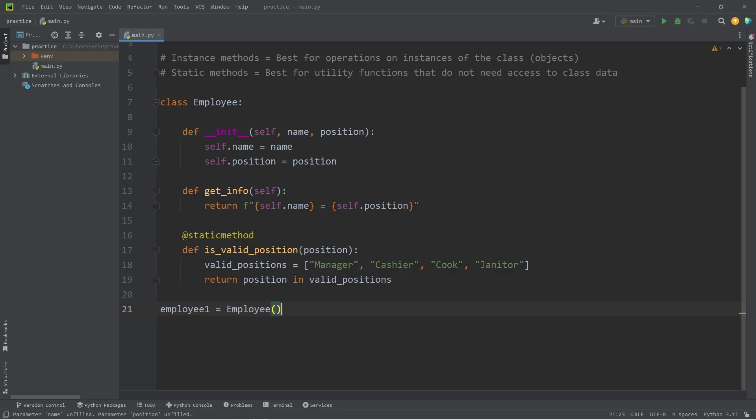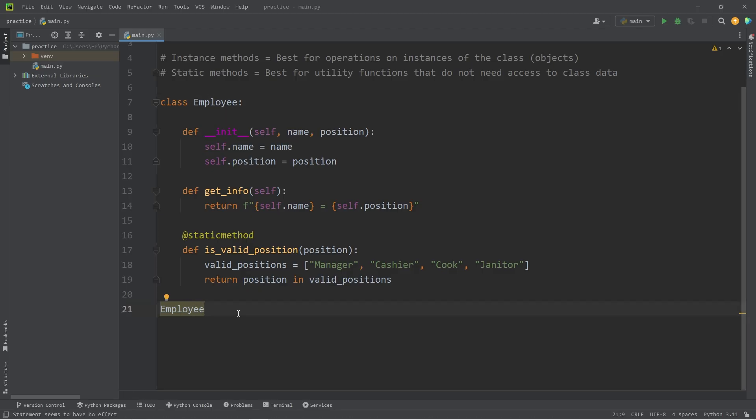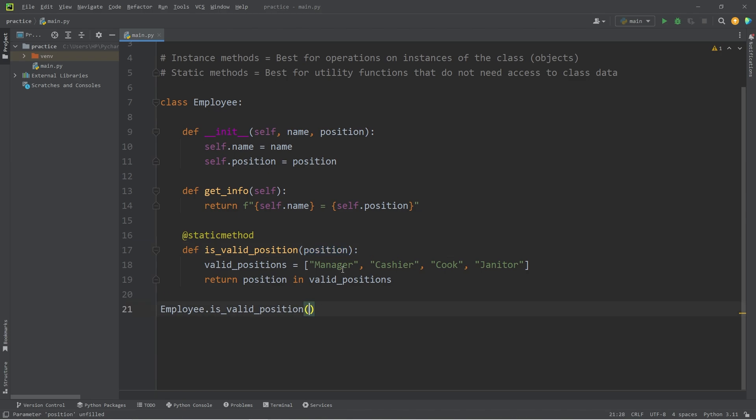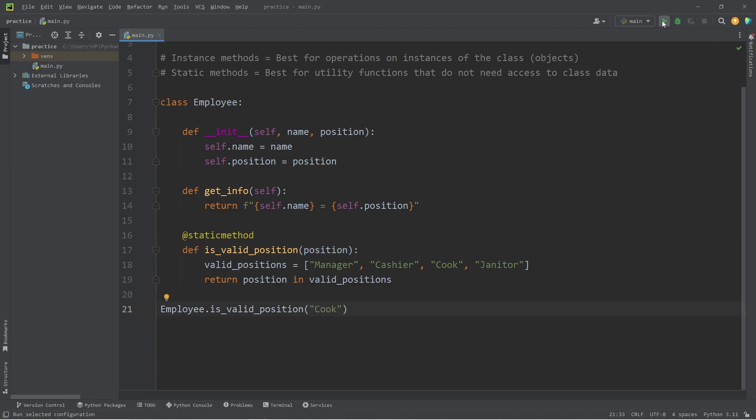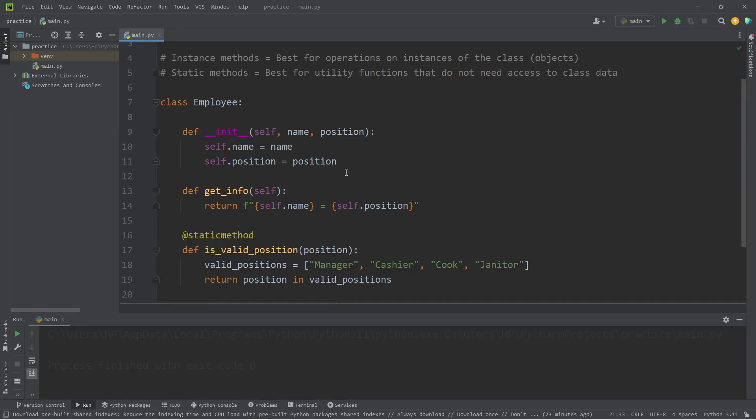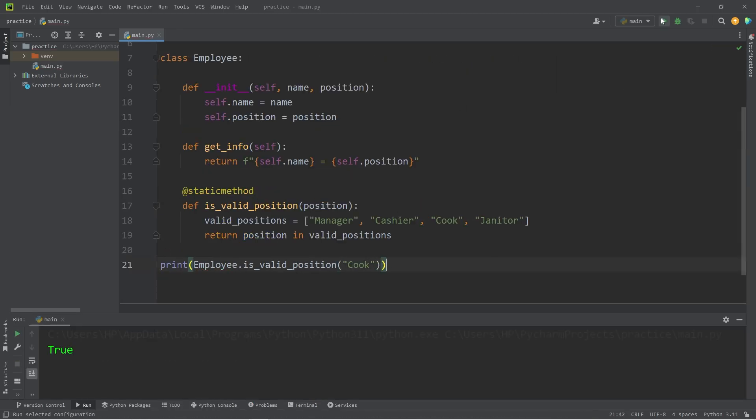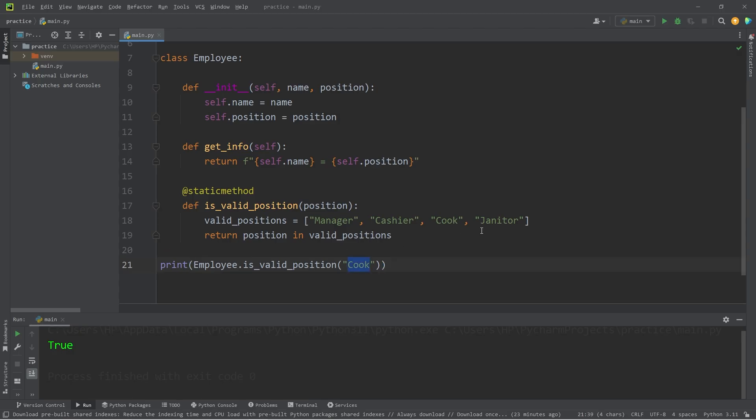We type the class name, followed by the static method, is valid position. Then I did set this up to accept one argument. Let's check to see if a cook is a valid position. Then I do need to print this. A cook is a valid position.